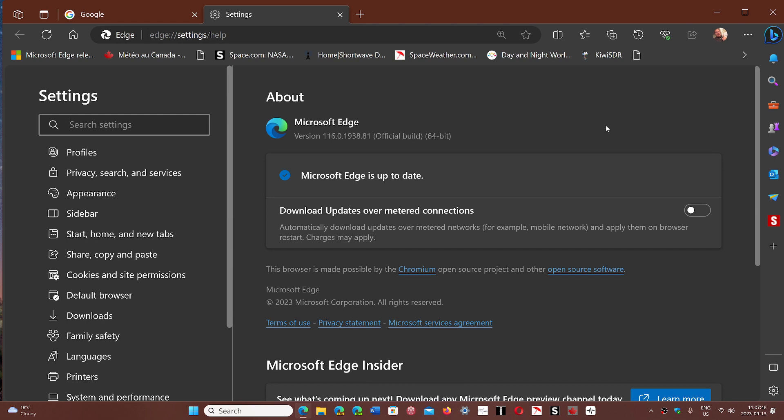I've noticed that on computers where Edge isn't used, it tends to stay on an old version. So it's a good idea to open it from time to time and make sure it updates itself.